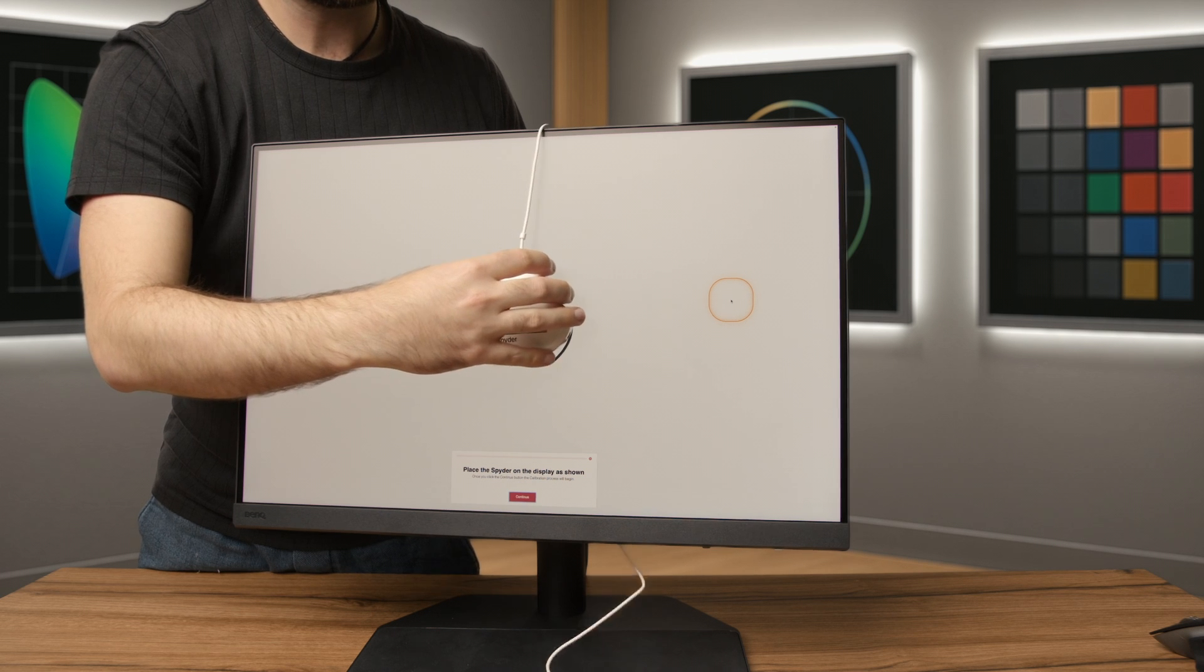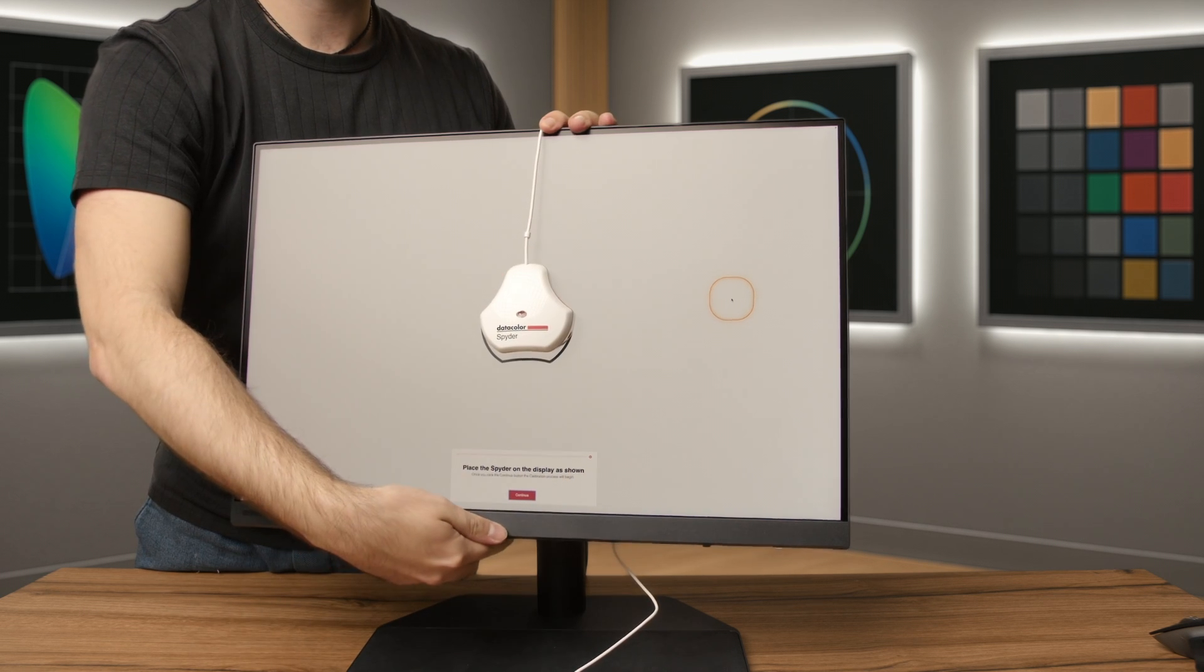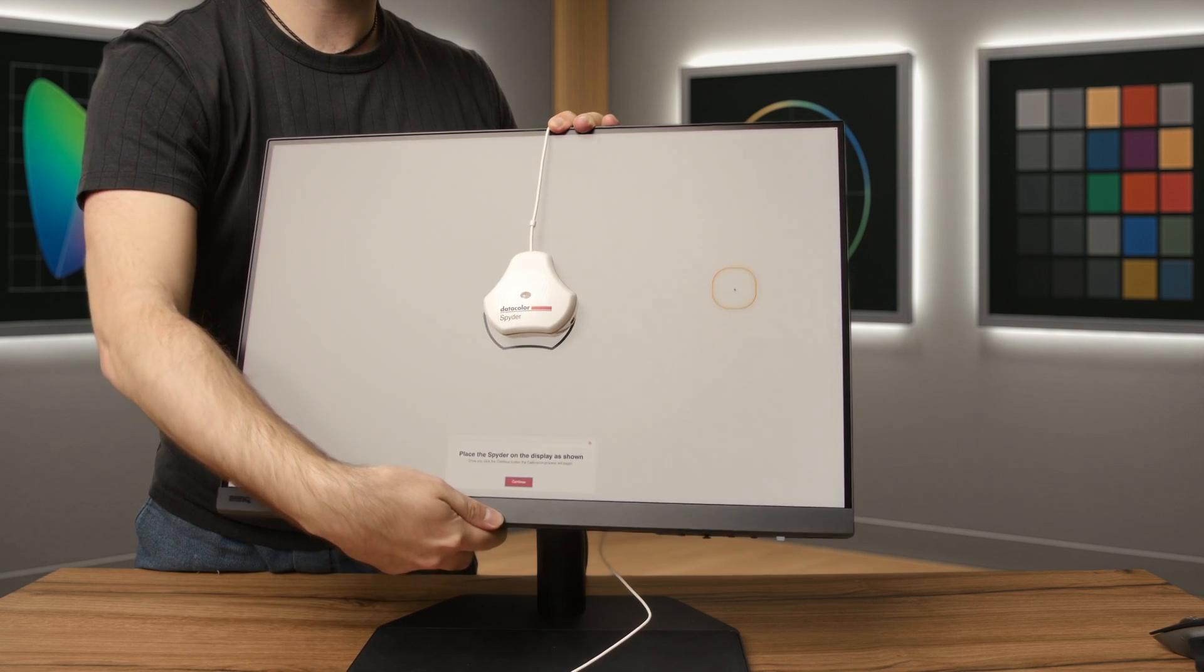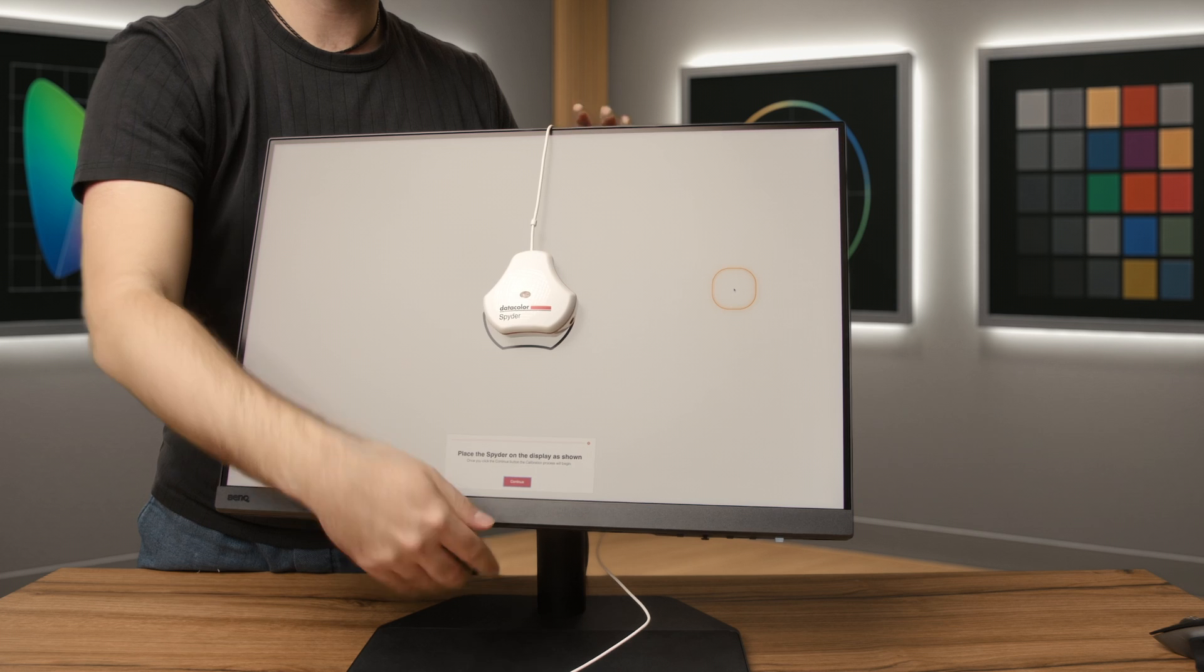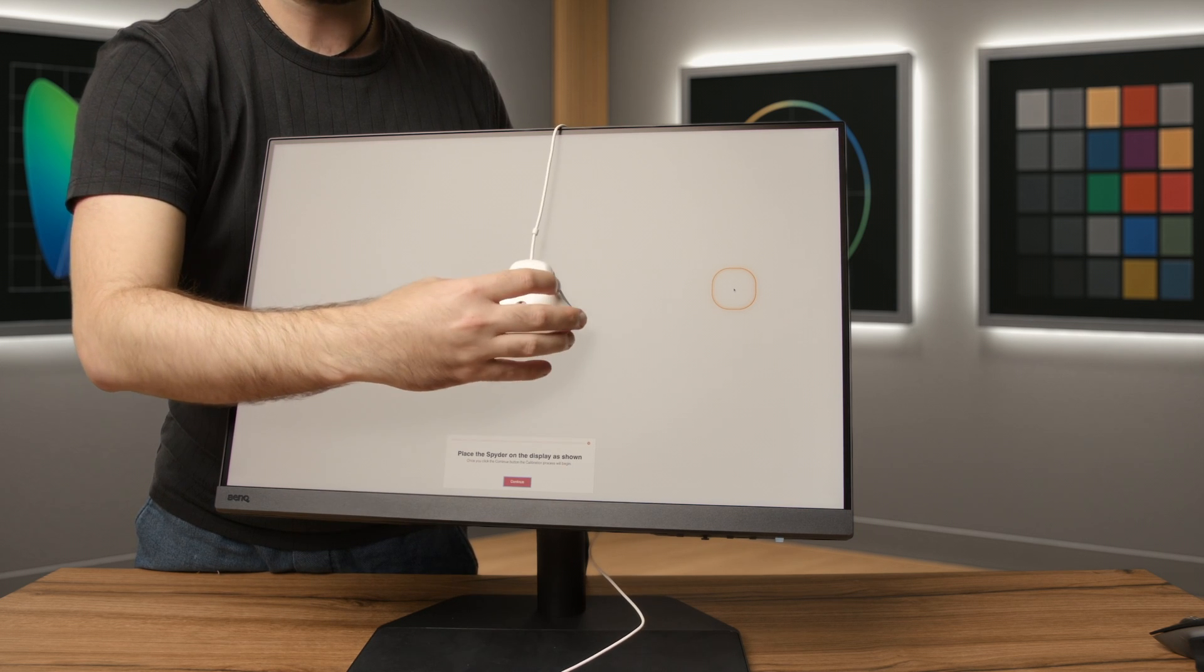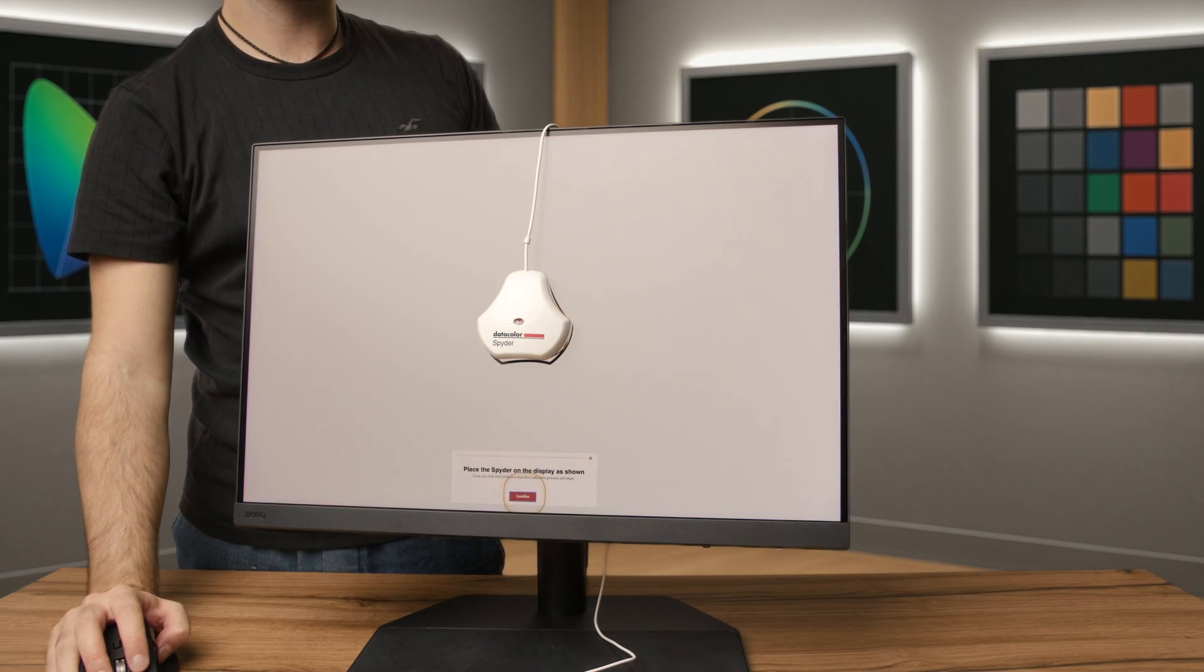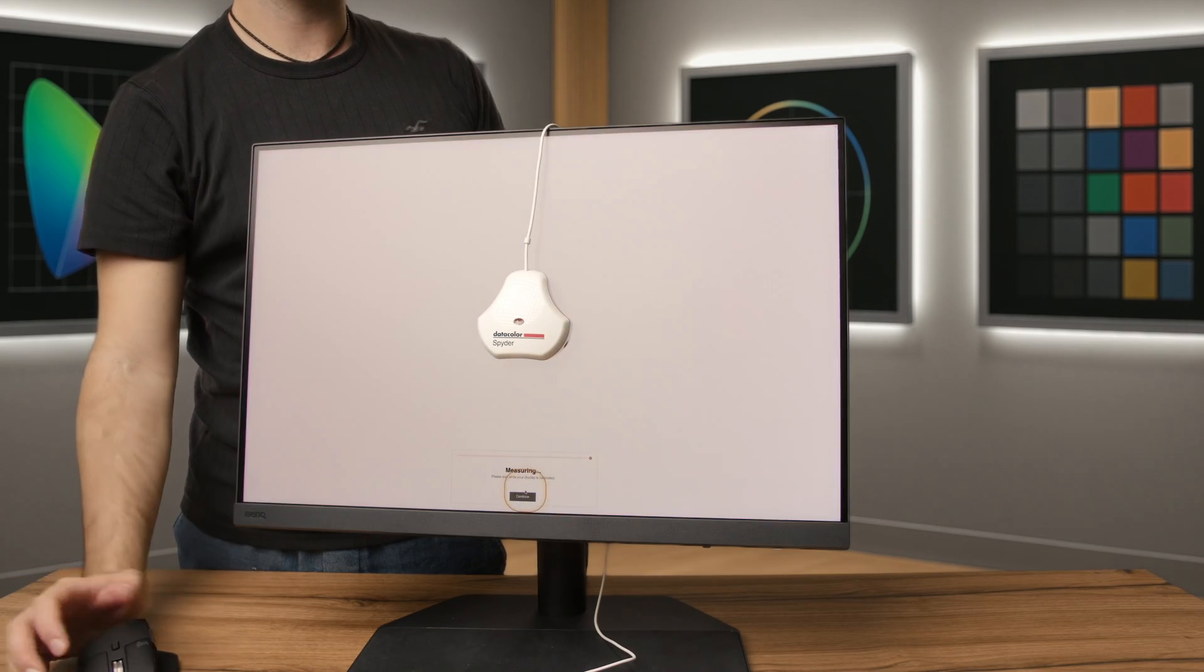Then place the sensor inside the calibration outline shown on your screen. If possible, tilt your monitor back slightly if needed. Then let the device rest on your screen. Don't hold it during the calibration, it needs to stay flat and still.